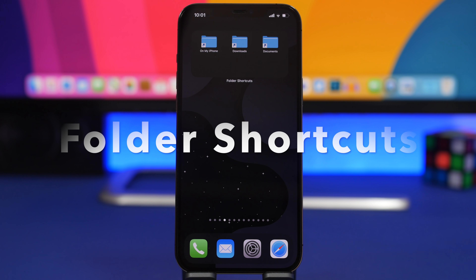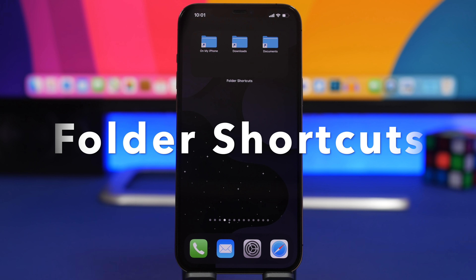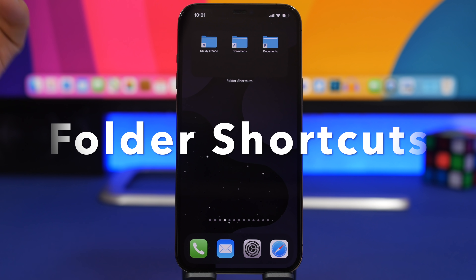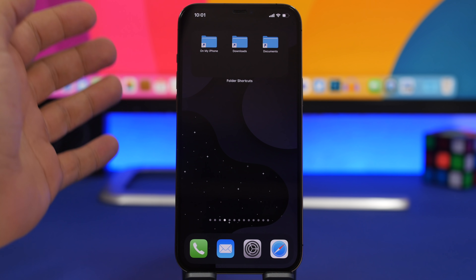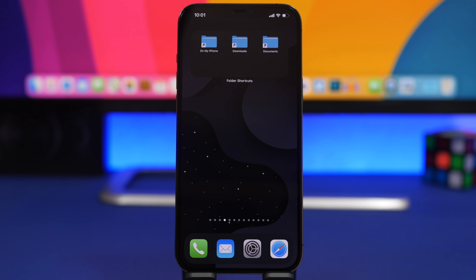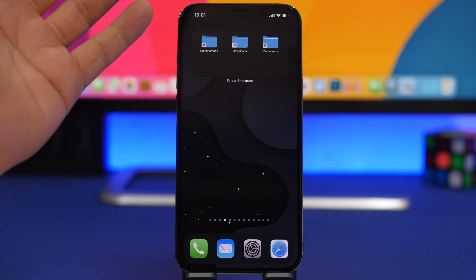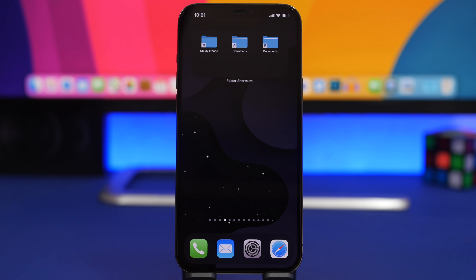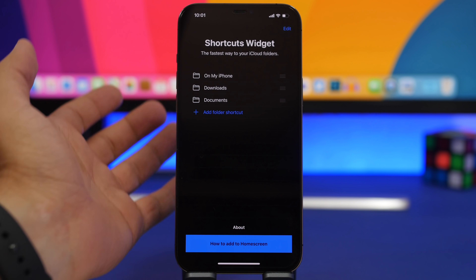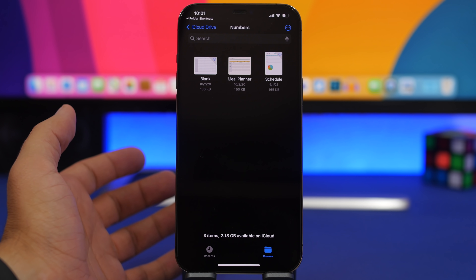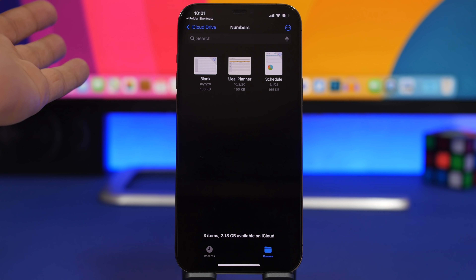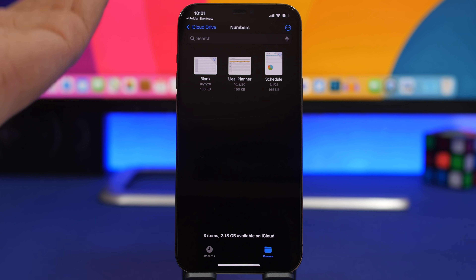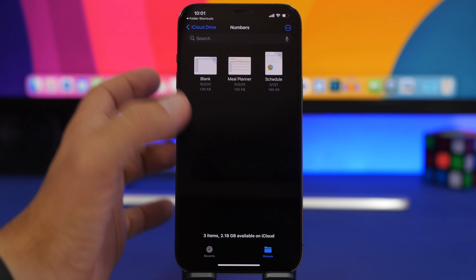We're starting with Folder Shortcuts. This one is pretty cool — it is paid, but it's kind of worth it. If you use the Files app a lot and need to find different files, this will be very useful. It offers two different sizes: medium and larger. You'll have shortcuts to your folders from the Files app right on your home screen, so if I need to find a file in my Documents, I just tap right there and it takes me to that folder.